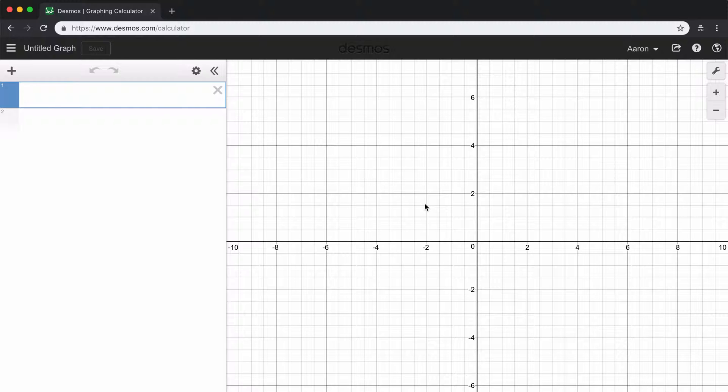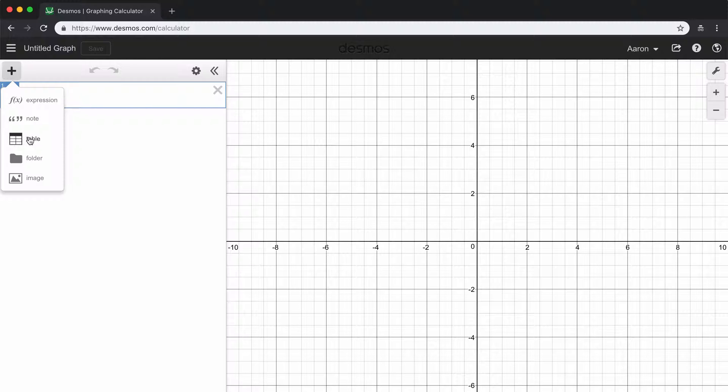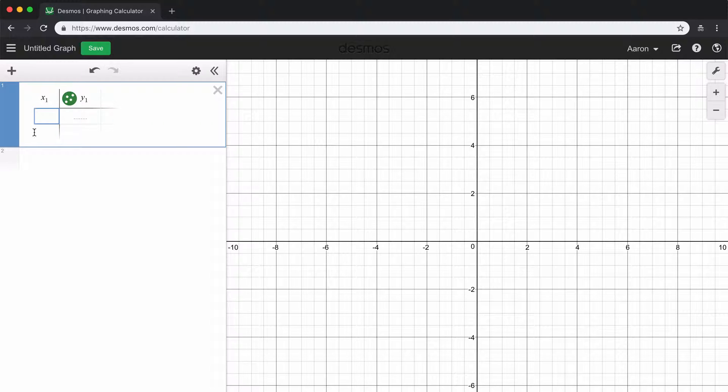So to get started, what we're going to need to do is first add our table that includes all of our data. To do that, you're going to click on this plus up here in the top left corner that says add item, and we're going to select the table option. So it's going to give you x sub 1 and y sub 1. Those represent the x coordinates and y coordinates of our data points.